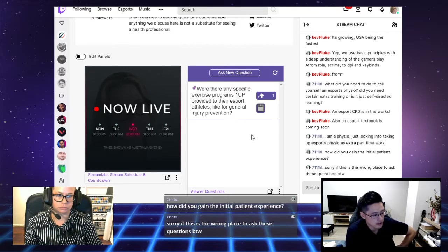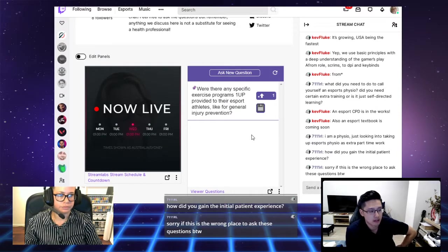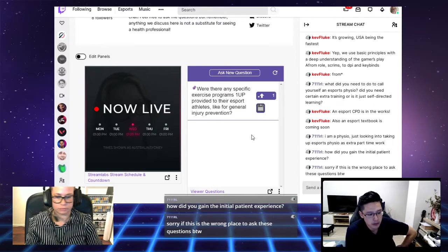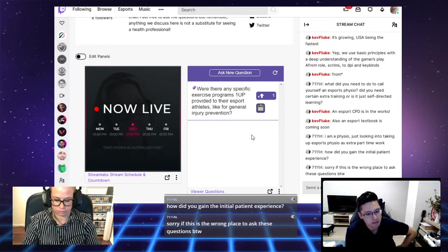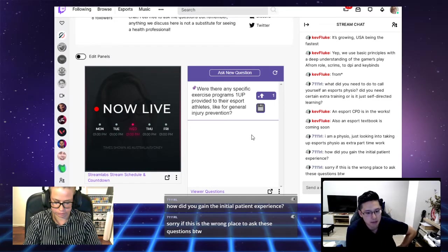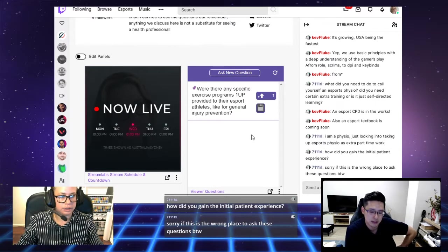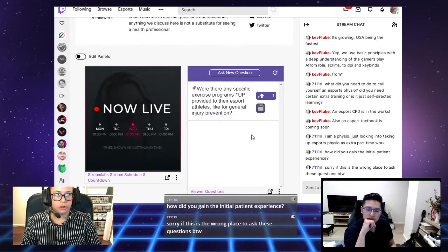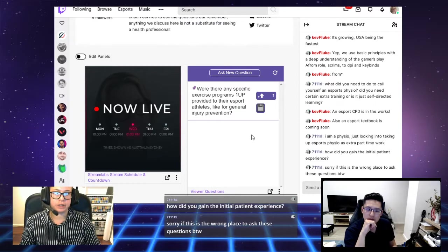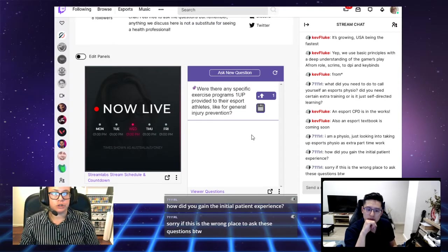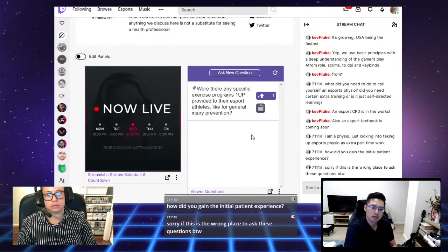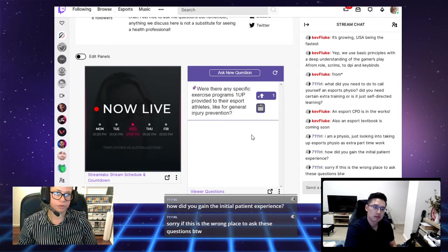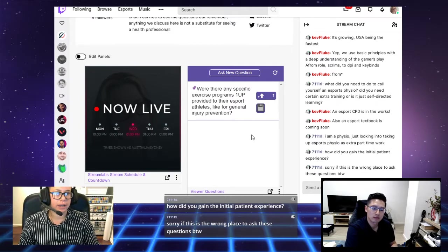Treat an esports gamer exactly the same. Assess what's going on with them, look at those contributing factors and then help them out from there. There are definitely more non-gamers who I've treated, but they have been complaining of computer use issues. I've applied that knowledge to my gamer friends that come in and ask for help.